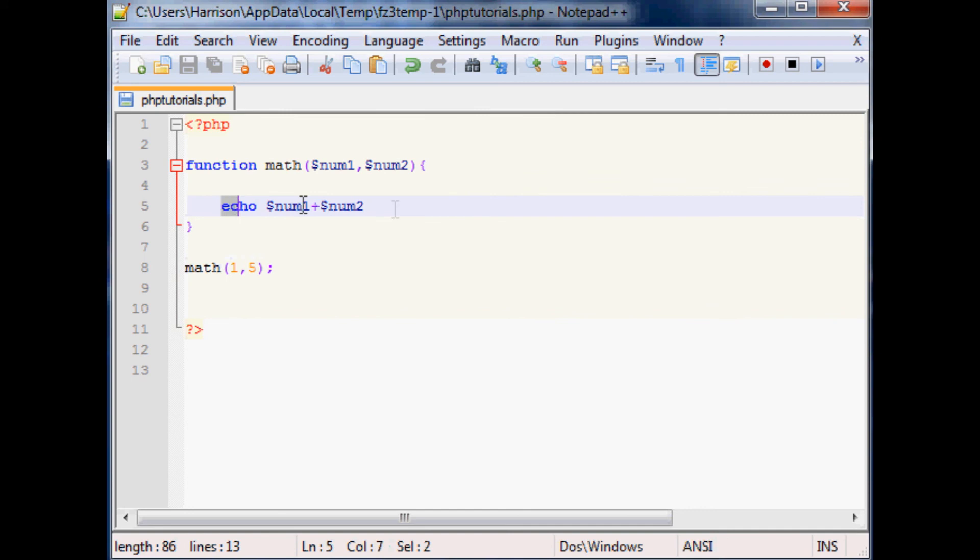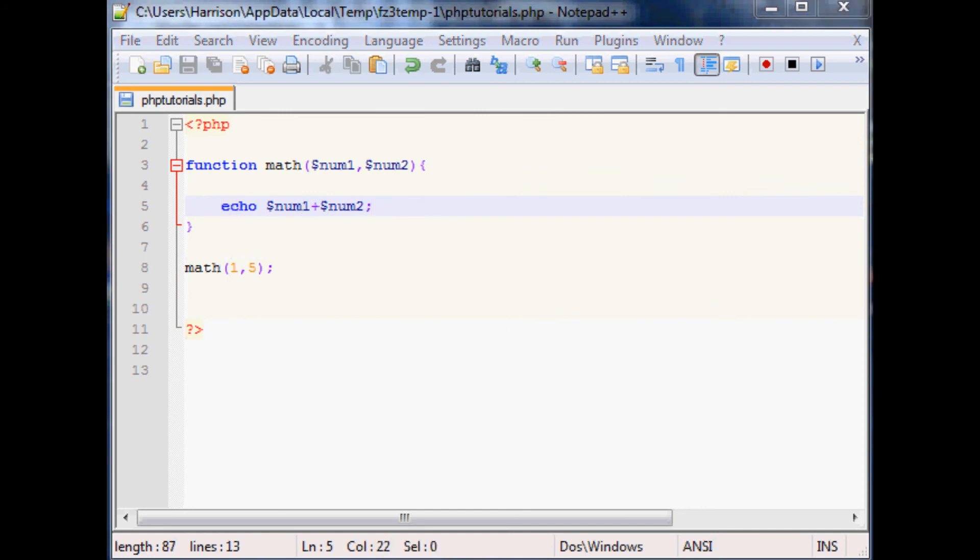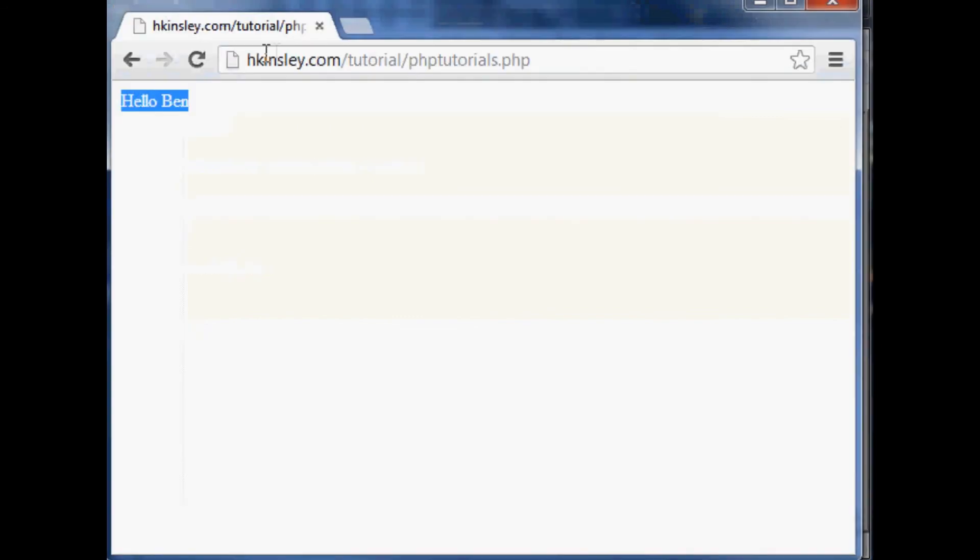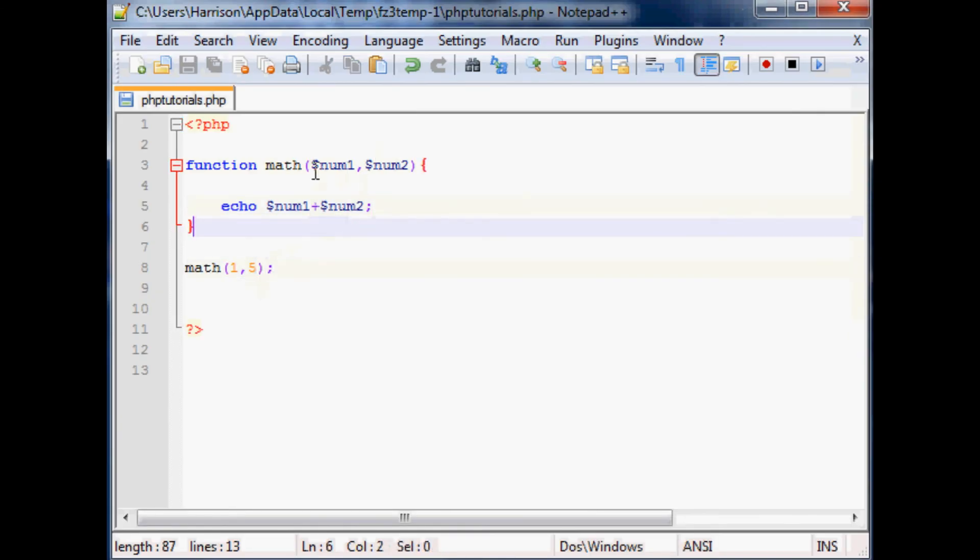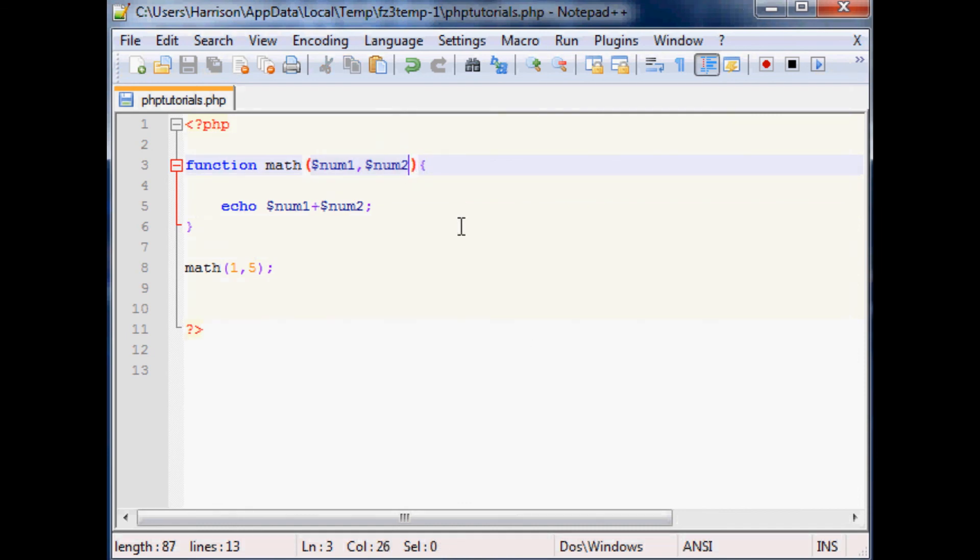And so now when we call the function of math we can say 1, 5, right? So this should echo out 6. Don't forget your semicolons. So anyway we'll save that and pray for a 6 and not a parse error. And sure enough there's our 6, no parse error, nice. And obviously you can do all kinds of things and you can really put unlimited number of parameters in there that you want.